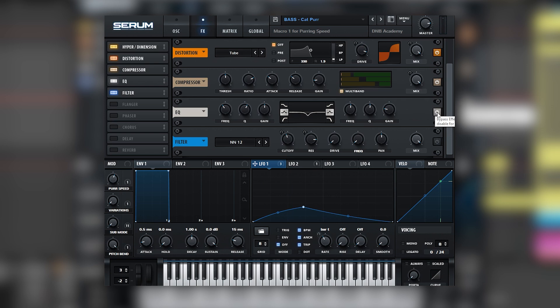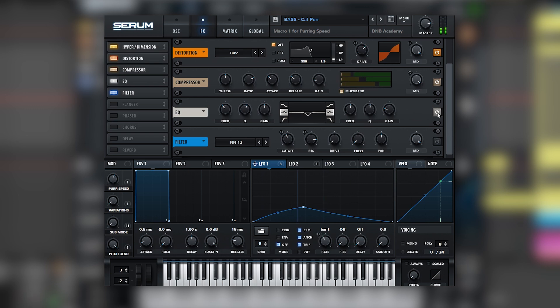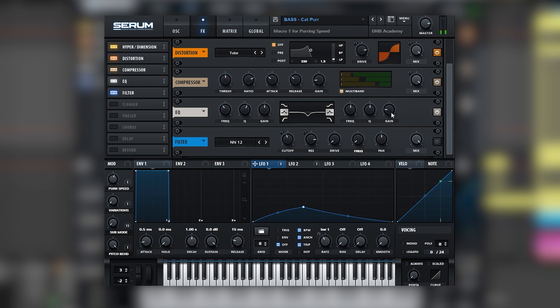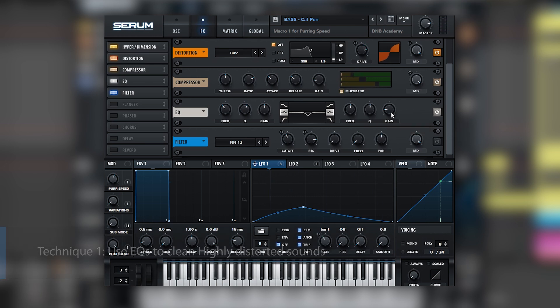Now let's see what happens with the EQ. Looks like the EQ is being used to clean a very resonant frequency. So this makes us learn that whenever we have a sound that has a lot of noise, we may want to use EQs to clean those walls of noise.